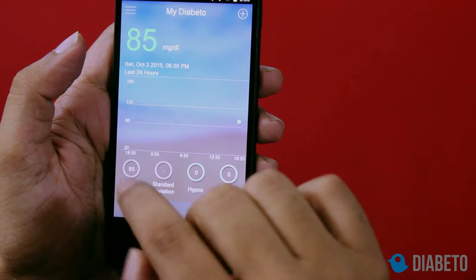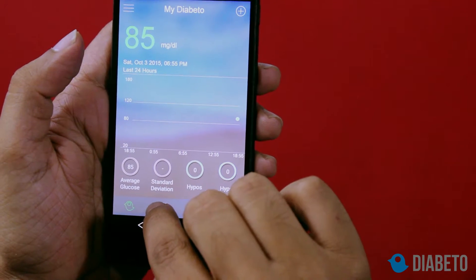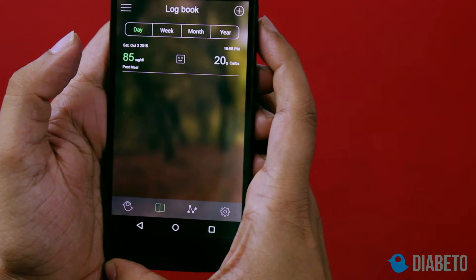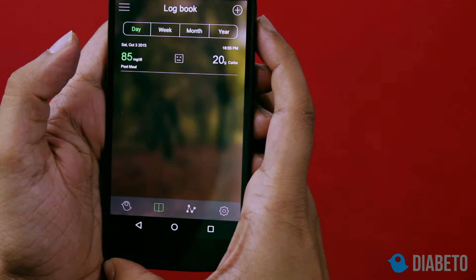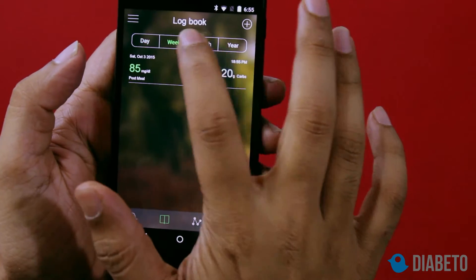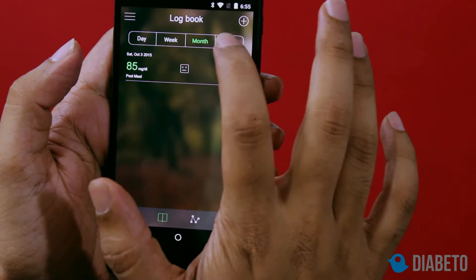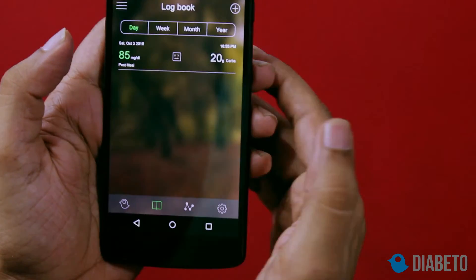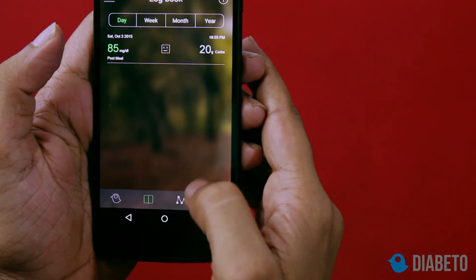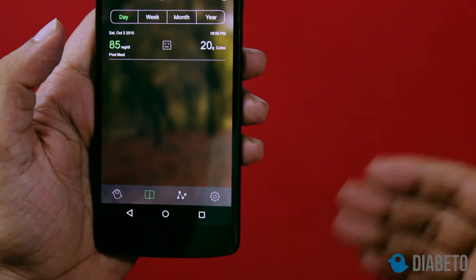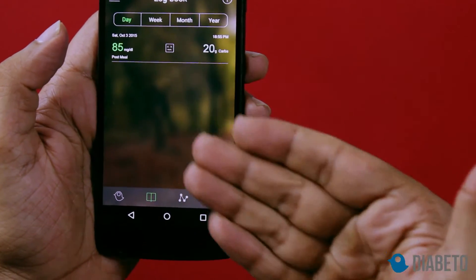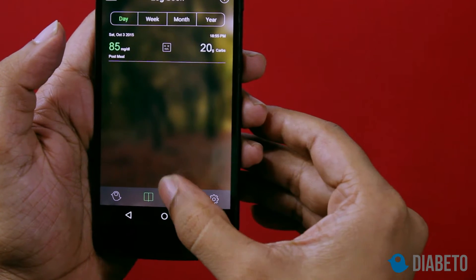If I go onto the logbook, the logbook simply shows your readings for the day, week, month, and year. Obviously this is my first reading so it's just showing me that one entry. After you start taking more readings, all the entries will begin to appear here.